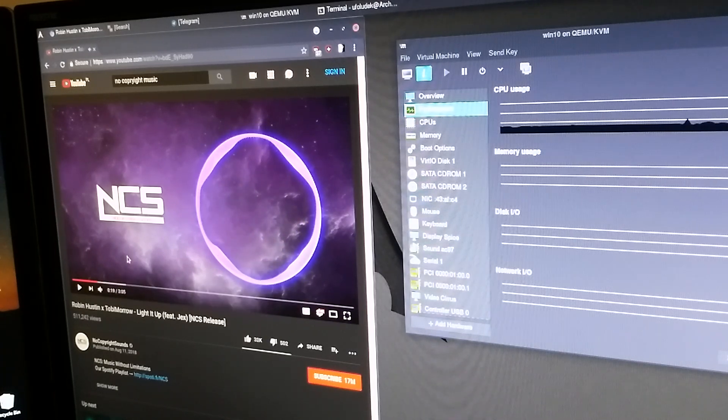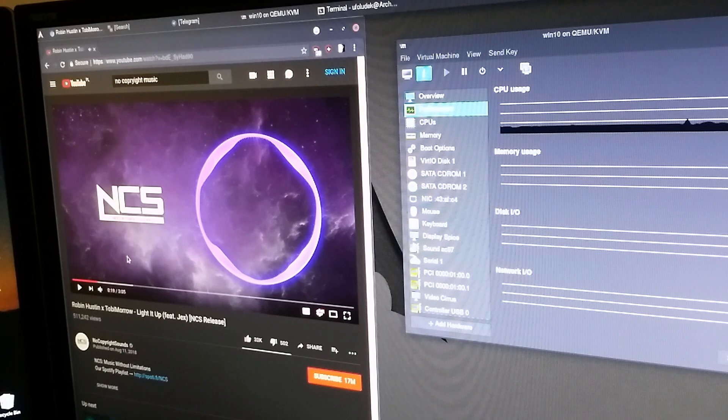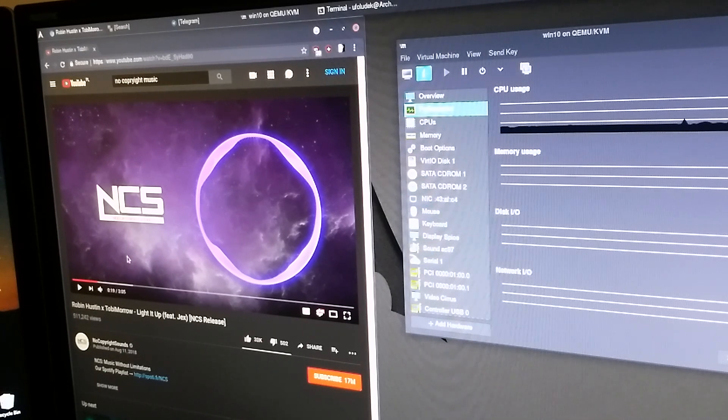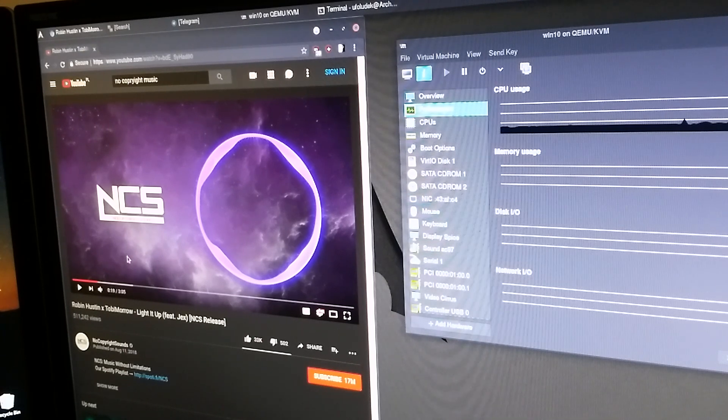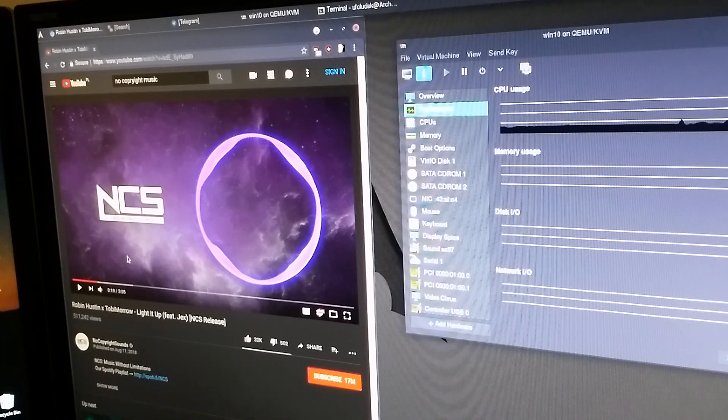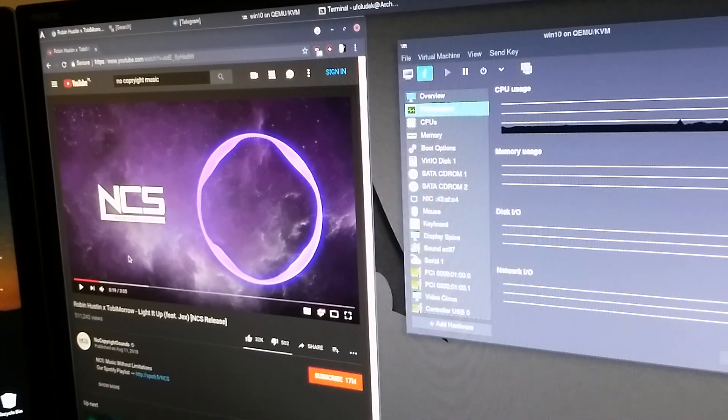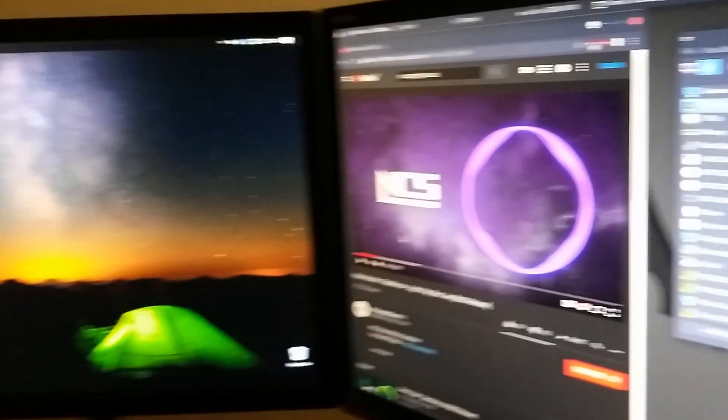So as you can hear the audio doesn't have any cracks on it, it's really clear. You can listen to it without any problem, like the quality is really good.